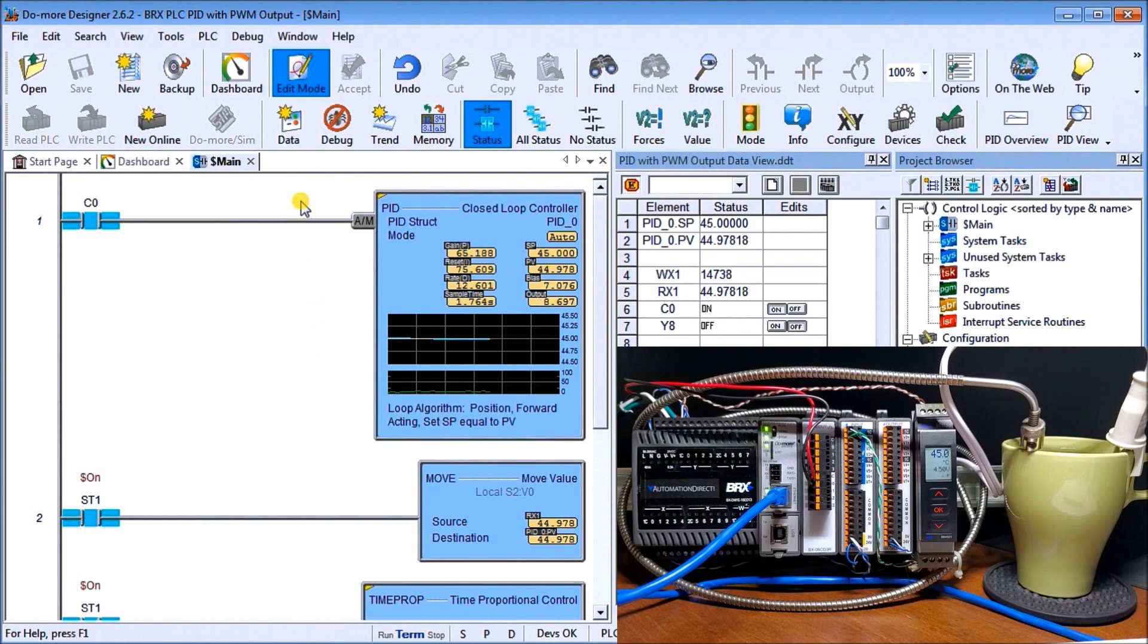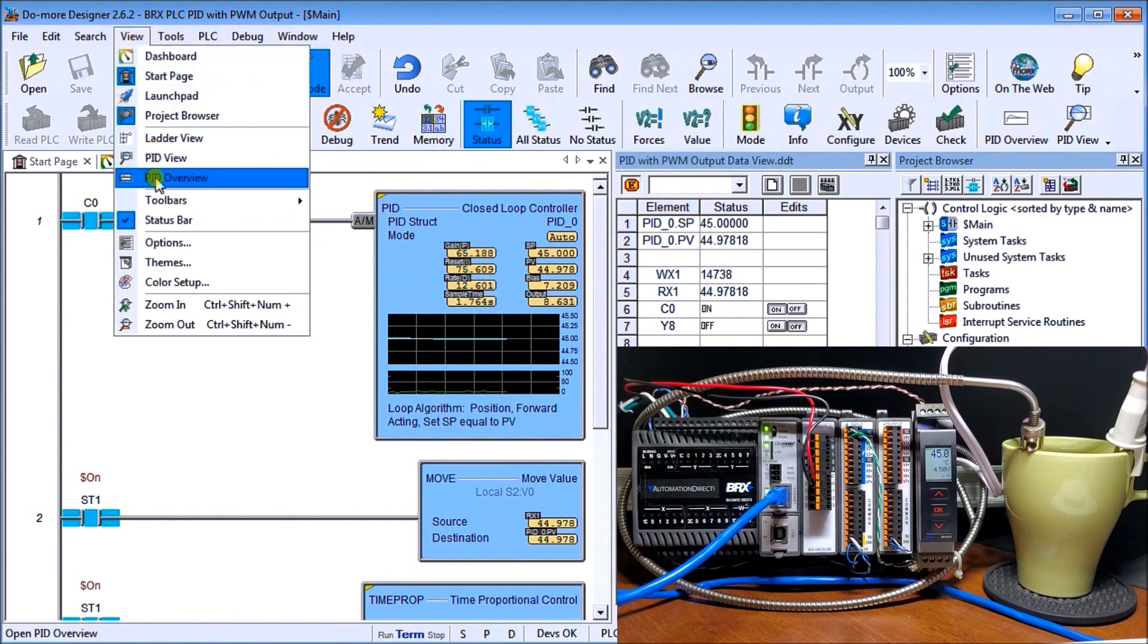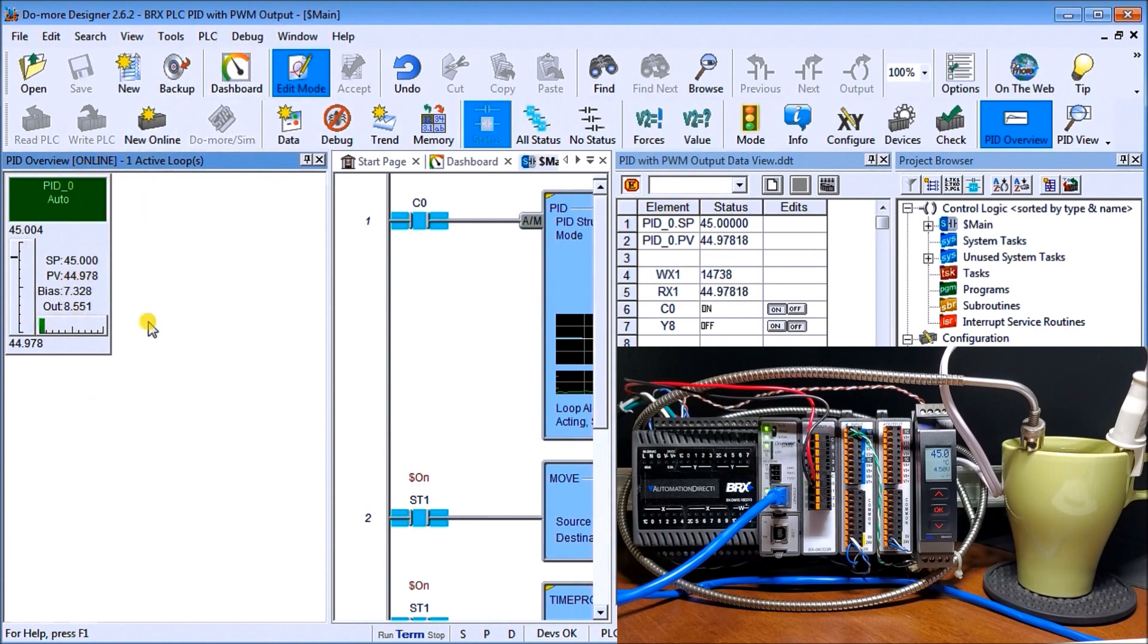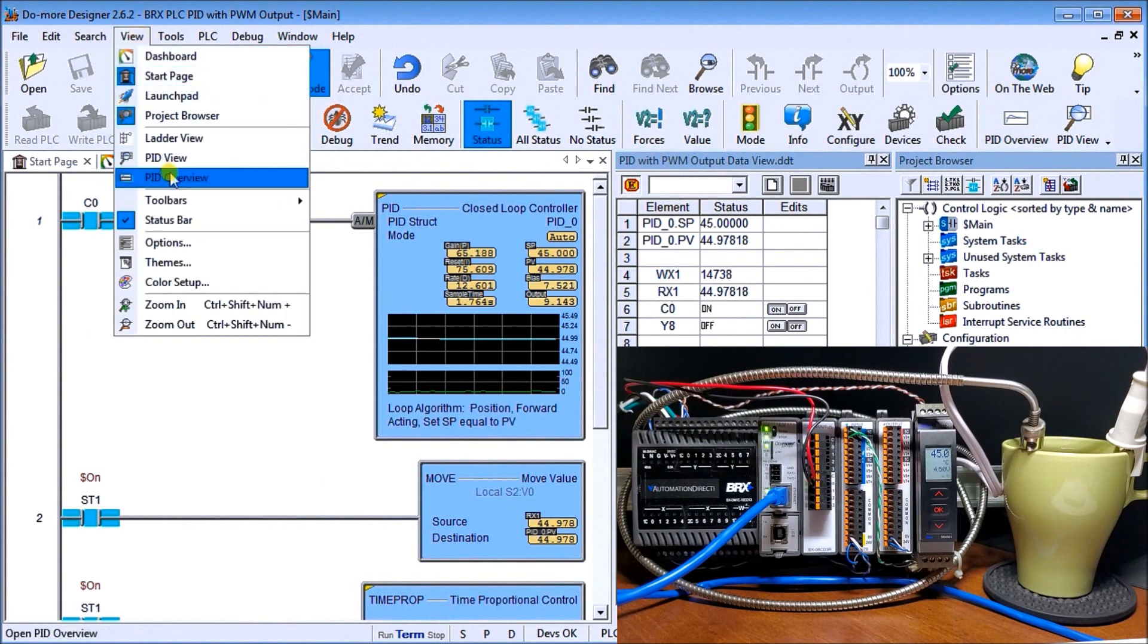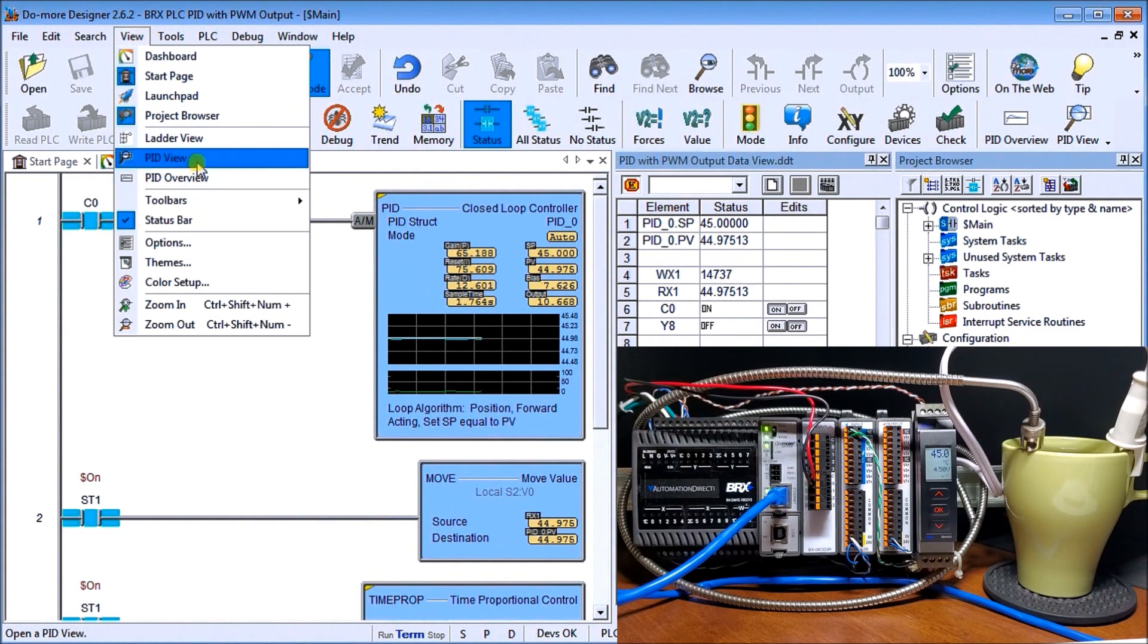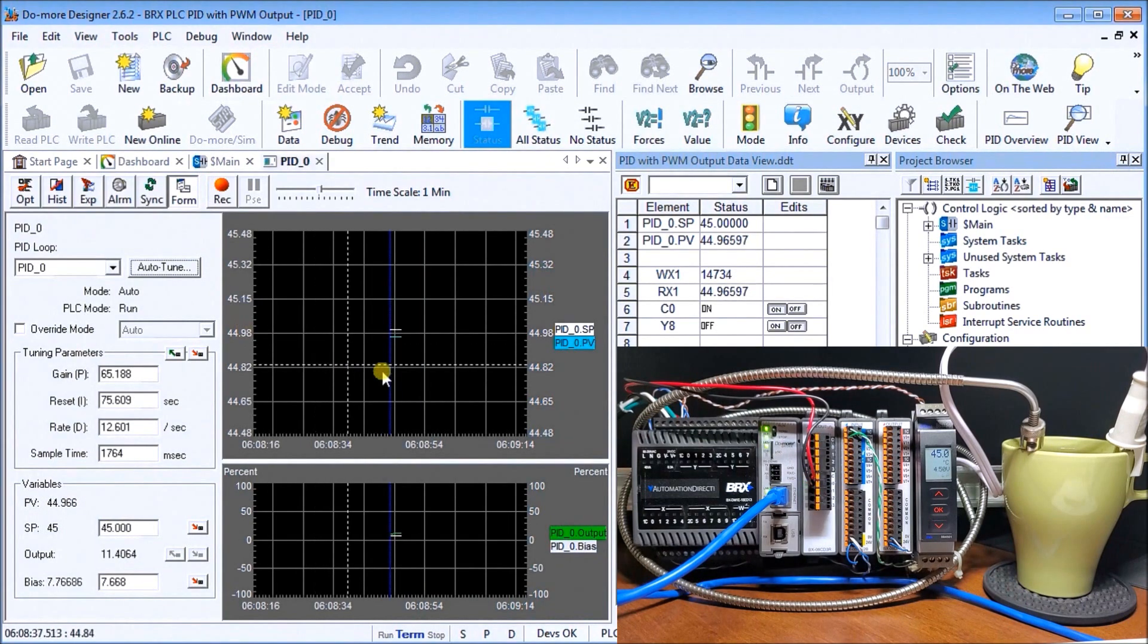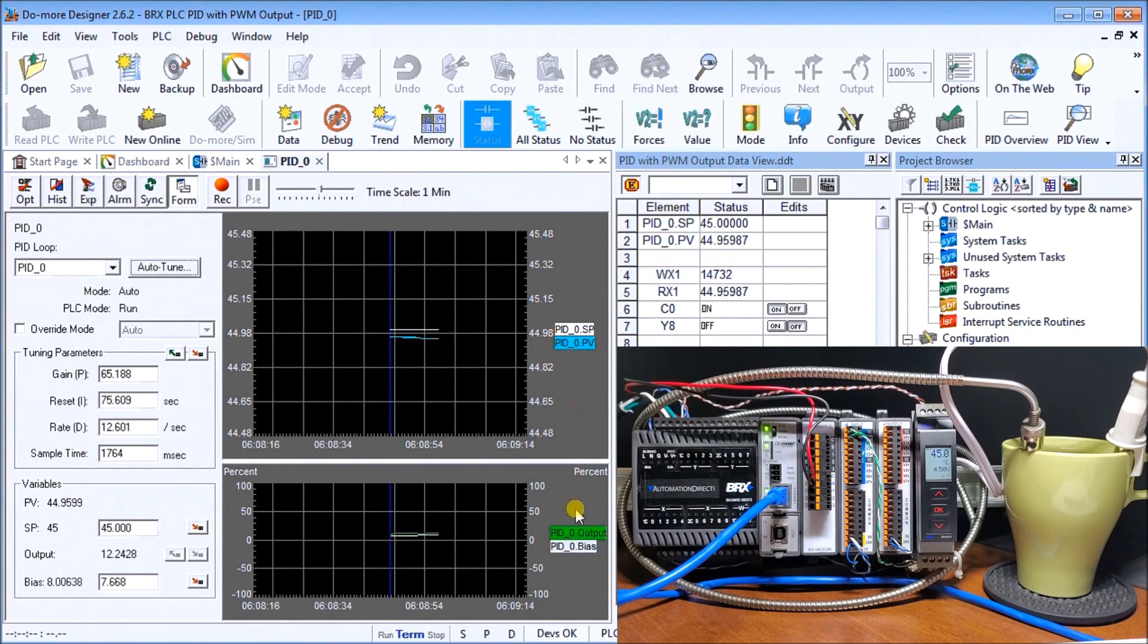Let's look under View. We have a couple different options - a PID overview. Here we can look at our loop, our bias, and graphical information of what's actually happening. Under View we also have our PID View. We have a nice scaled chart here. It gives me my present value and set value located here, and here's my output values and the terms that they are at.